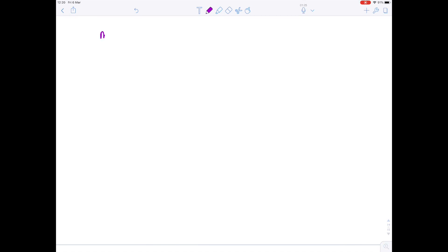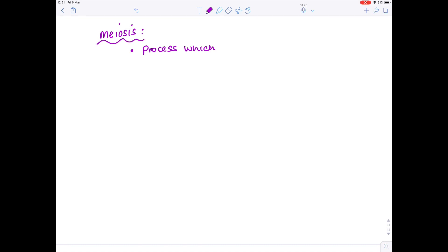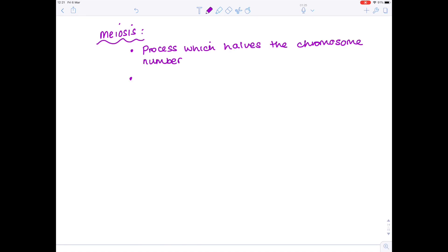Now we really need to look at meiosis and the actual processes step by step. Meiosis is a process which halves the chromosome number, and we've already said that it produces gametes.